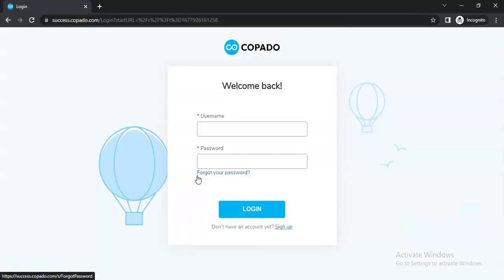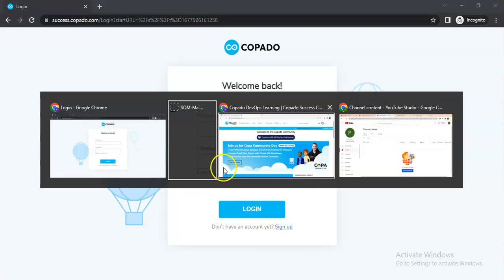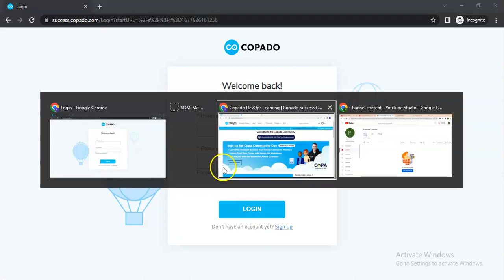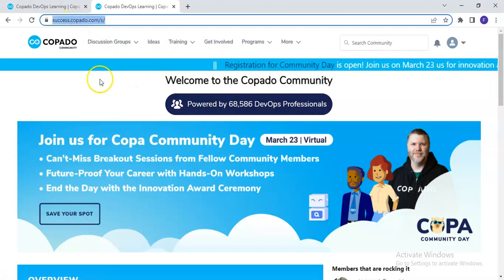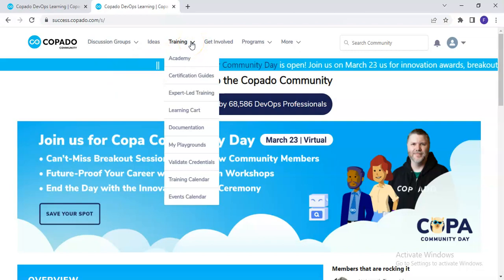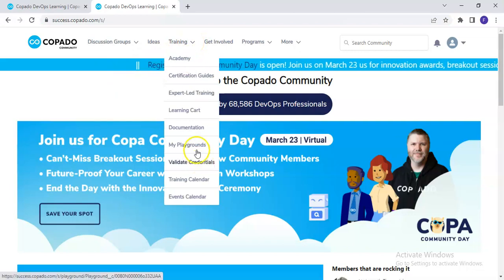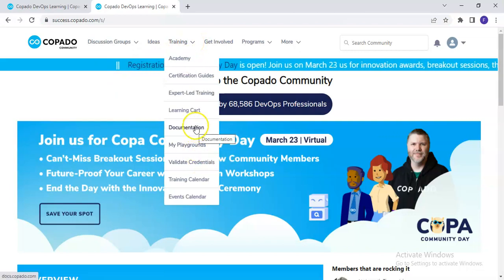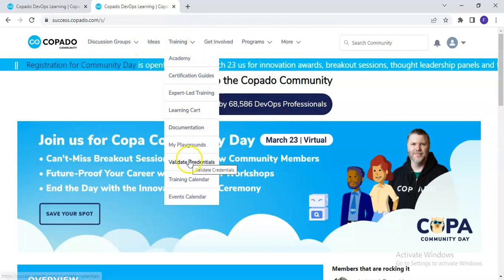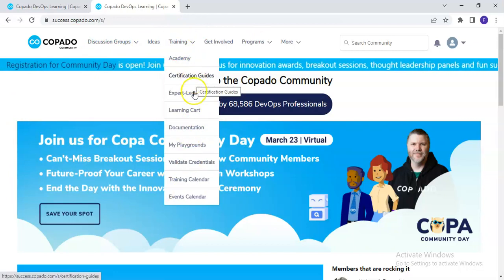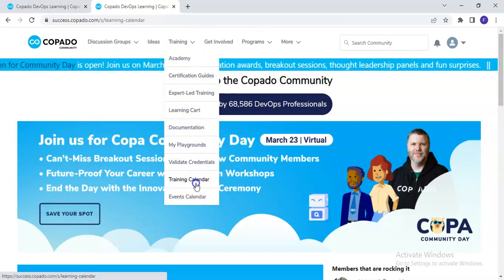Once you are done with the creation of your account, this is how your page will look like. Under success.copado.com, you will have a Training tab. Log in and under the Training tab you will find the Training Calendar.